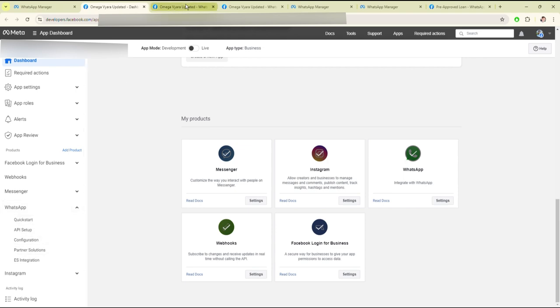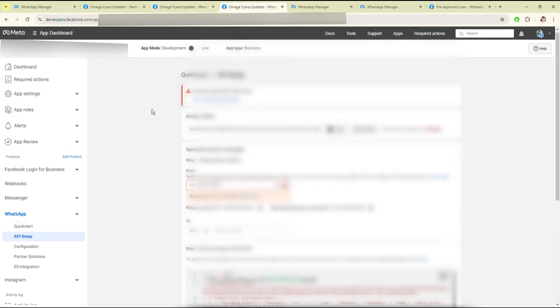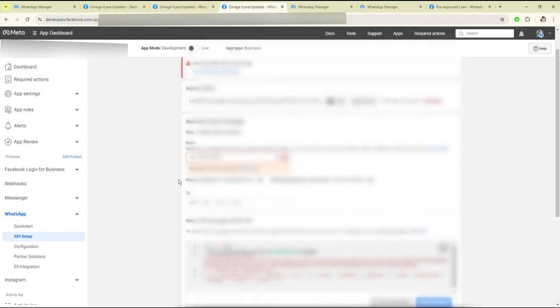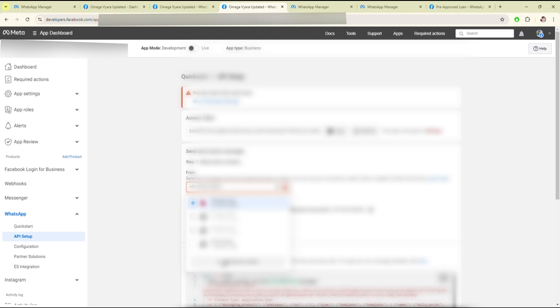Where you have to add your phone numbers. Here you have to enter your number. Here you can add your new number, or if you want to work on test, then you can select the test number.